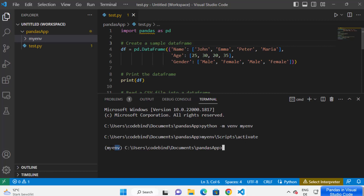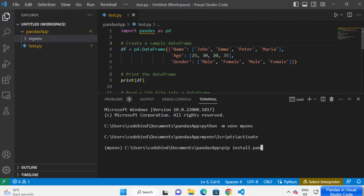To verify that the virtual environment has been activated, once it's active you will see the name of your virtual environment displayed in front of your path in the terminal. Before activation you don't see it, but as soon as I activated it I can see 'myenv' in front of my path — that confirms the virtual environment is active. Now, to install the pandas package, just type: pip install pandas.